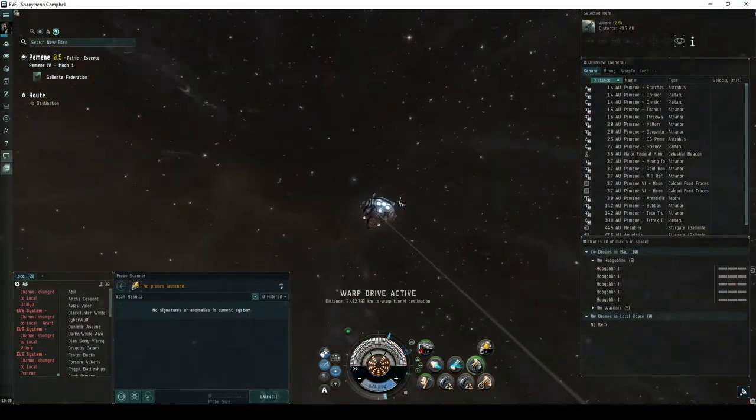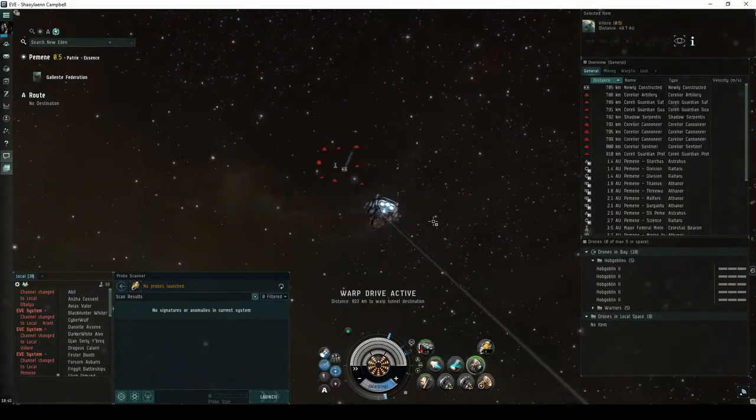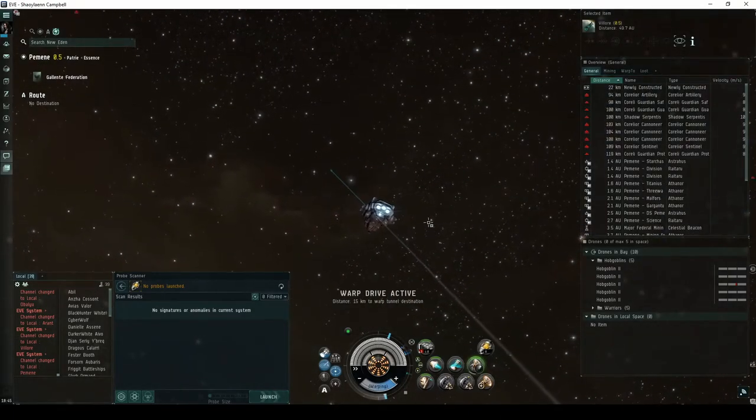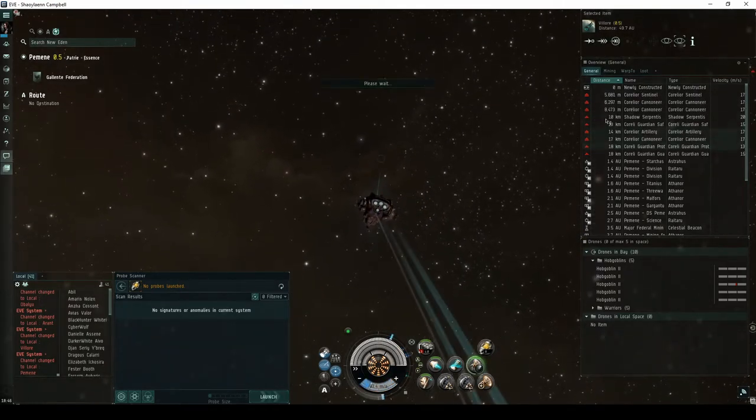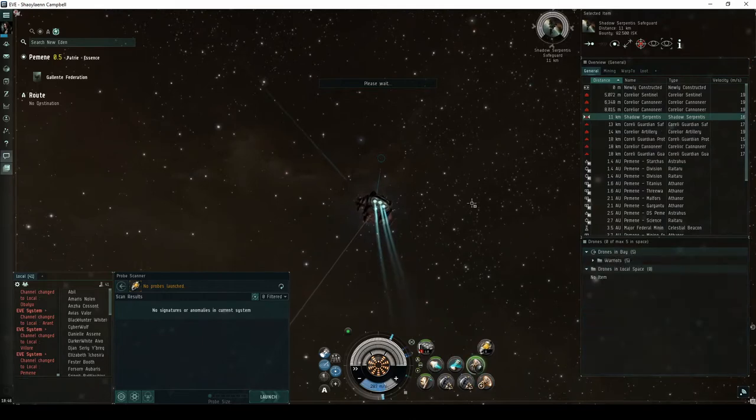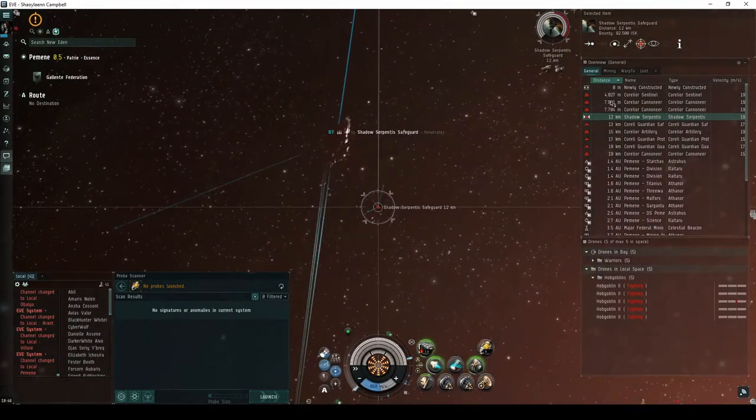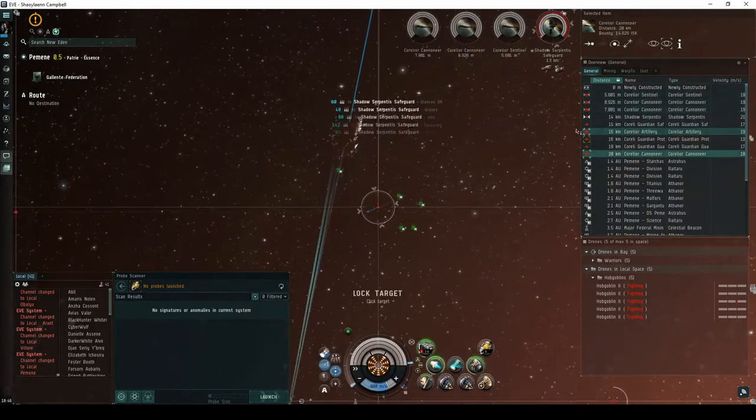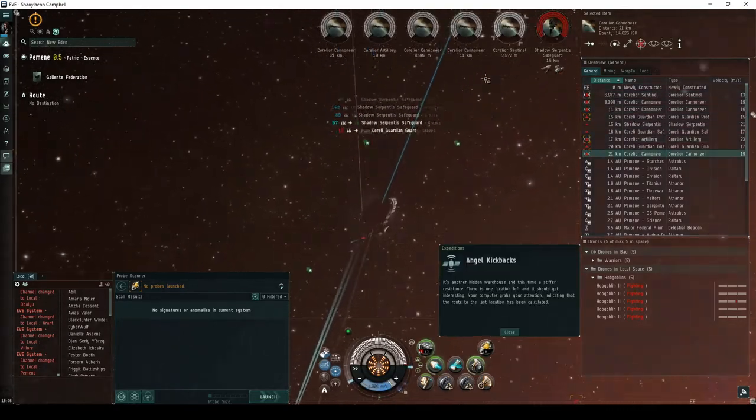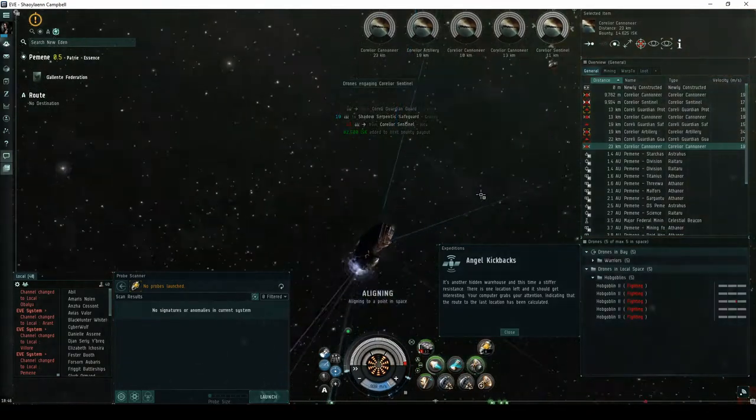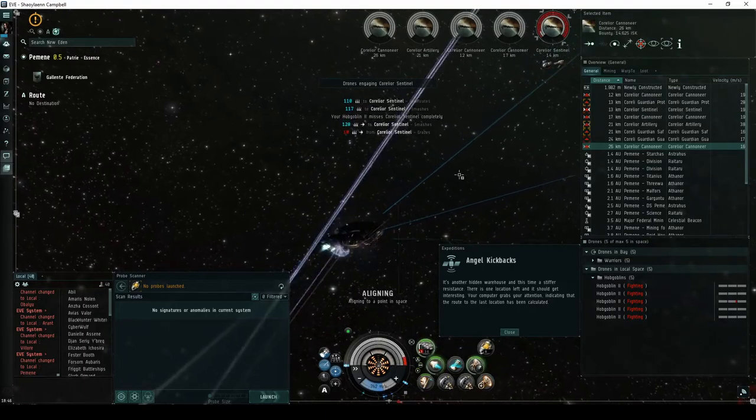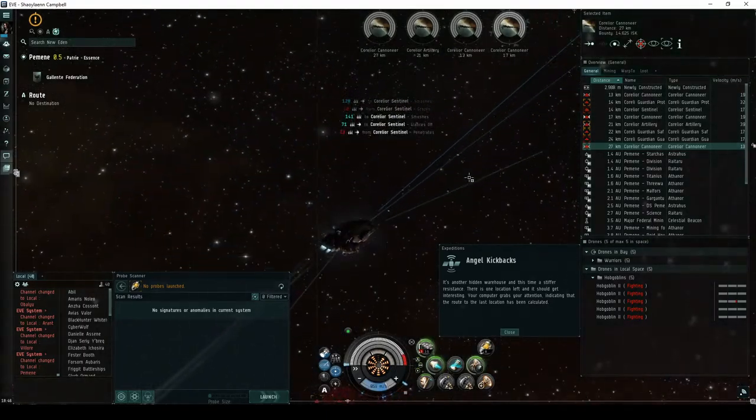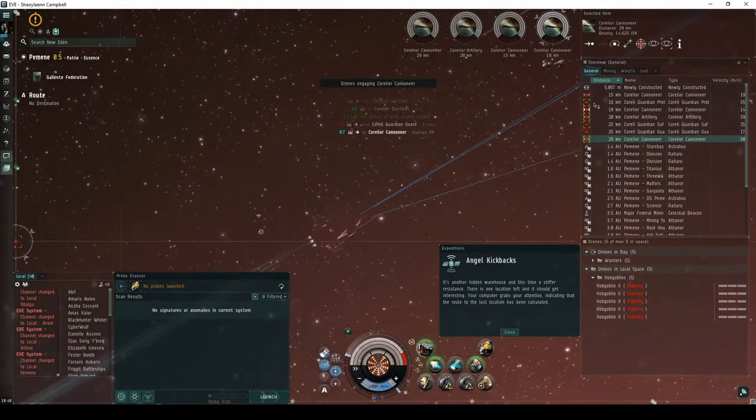In the third encounter of the expedition, you will once again land directly on an acceleration gate guarded by a group of Serpentis NPCs, consisting of up to nine frigates and destroyers, several of which will be advanced frigates. If you're lucky, one of them will be a Shadow Serpentis frigate. Destroying the Shadow Serpentis NPC, or in its absence taking the acceleration gate, has a chance of escalating to the fourth and final encounter of the Angel Kickbacks expedition. It's another hidden warehouse, and this time a stiffer resistance. There is one location left, and it should get interesting.